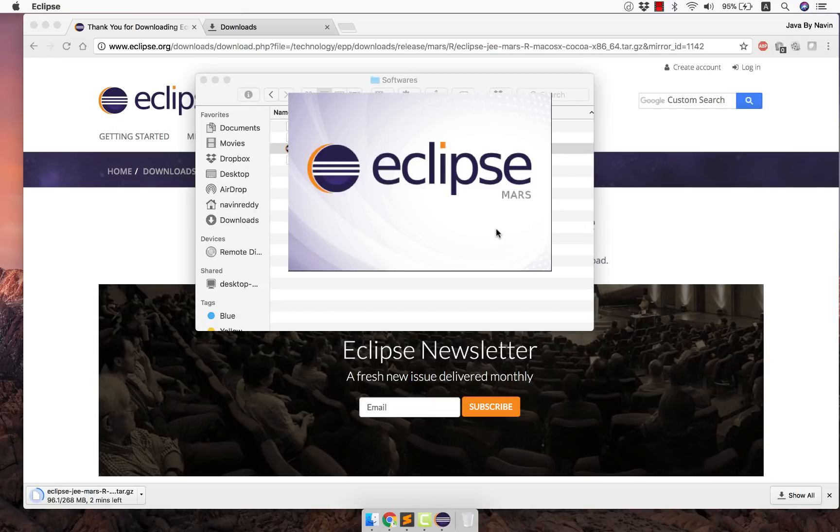So the version which I'm using is Eclipse Mars here. You can also use Neon. That works fine.